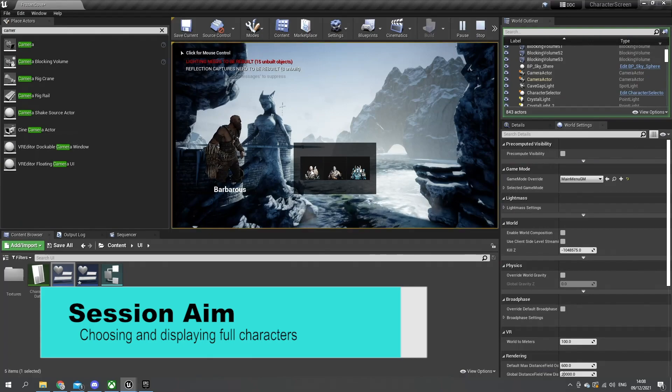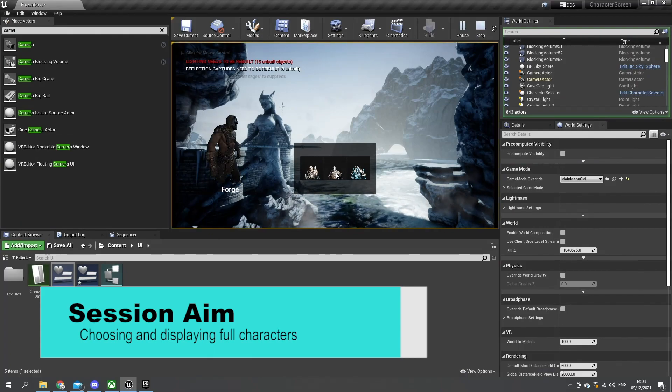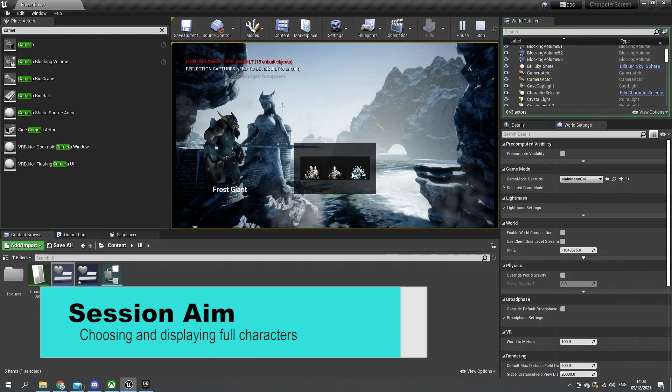Hello and welcome to part 2 in our character selection tutorial mini-series. In the last episode we worked on creating the wardrobe and photoshoot actors for our characters so we can have them displaying their thumbnails correctly on the screen. In this episode we are going to set up the rest of the UI to allow us to choose different characters and display their character in full view on the screen along with their name. So let's begin.